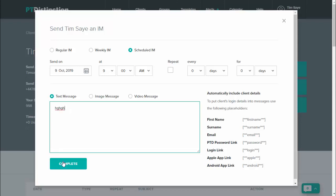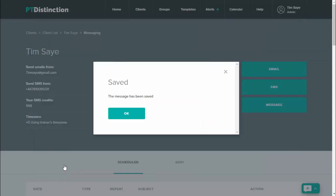And when you're happy with it, just click on complete. That message will now be saved and that will be scheduled to go out to your client on their birthday.